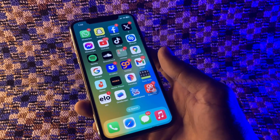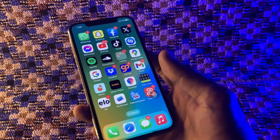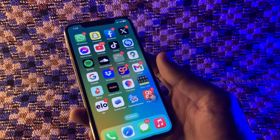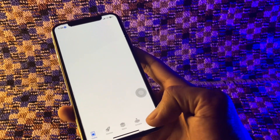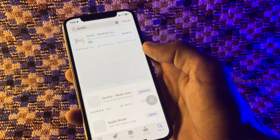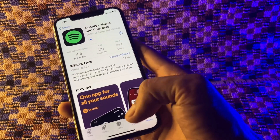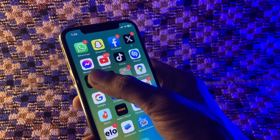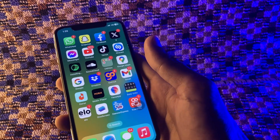The next step is to update or reinstall Spotify. Unfixed software glitches in Spotify can also prevent you from downloading songs. The best method to resolve this is to update Spotify to the latest version or reinstall it. Go to the App Store, search for Spotify, and if an update is available, tap Update. If there is no update available, hold on the Spotify app icon, delete the app, and then download it again from the App Store.